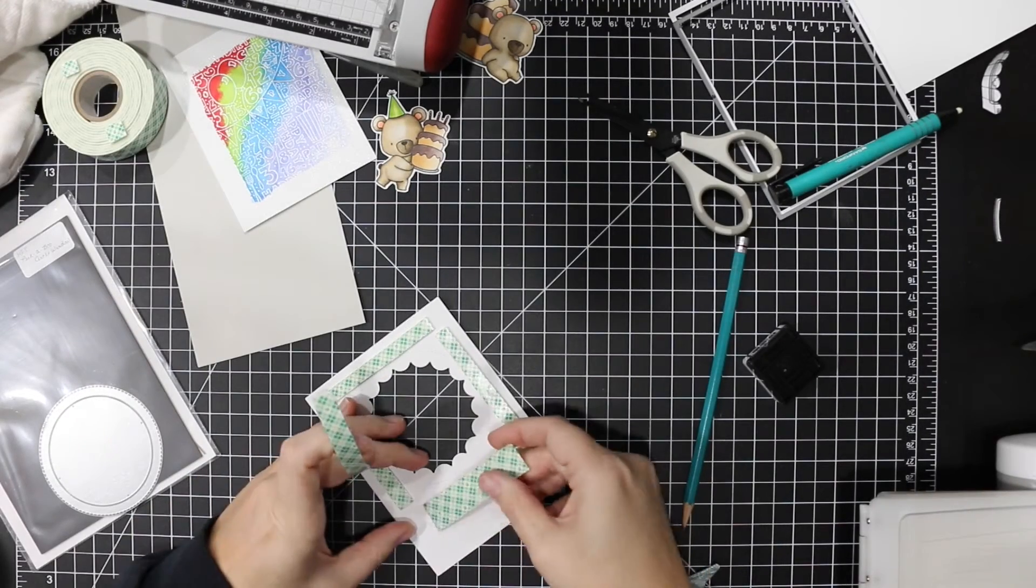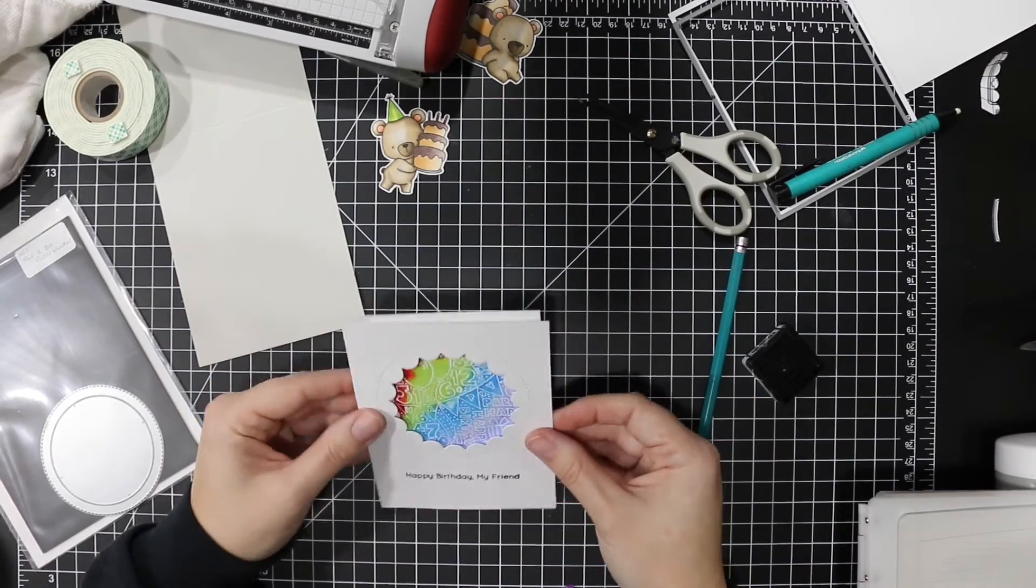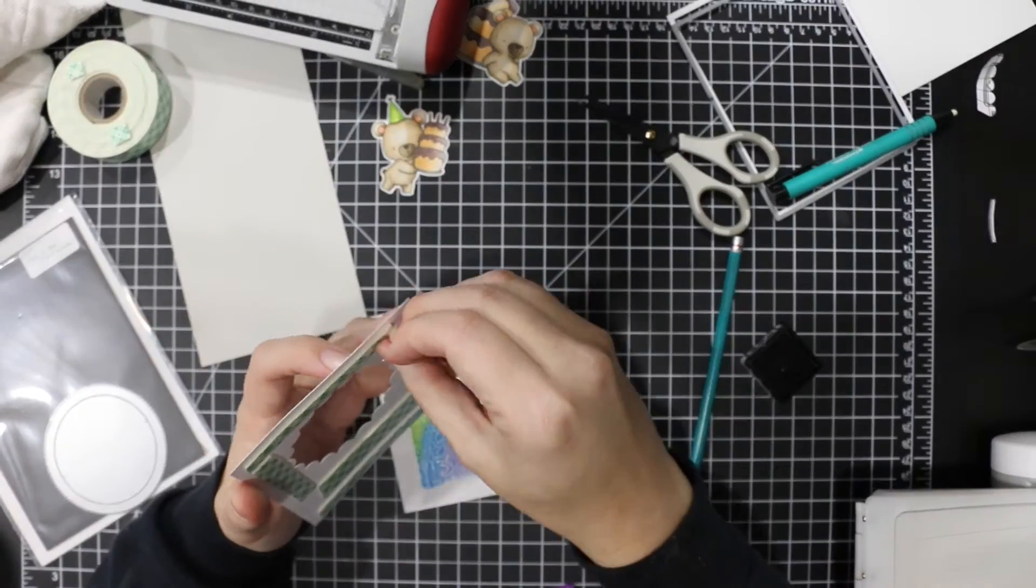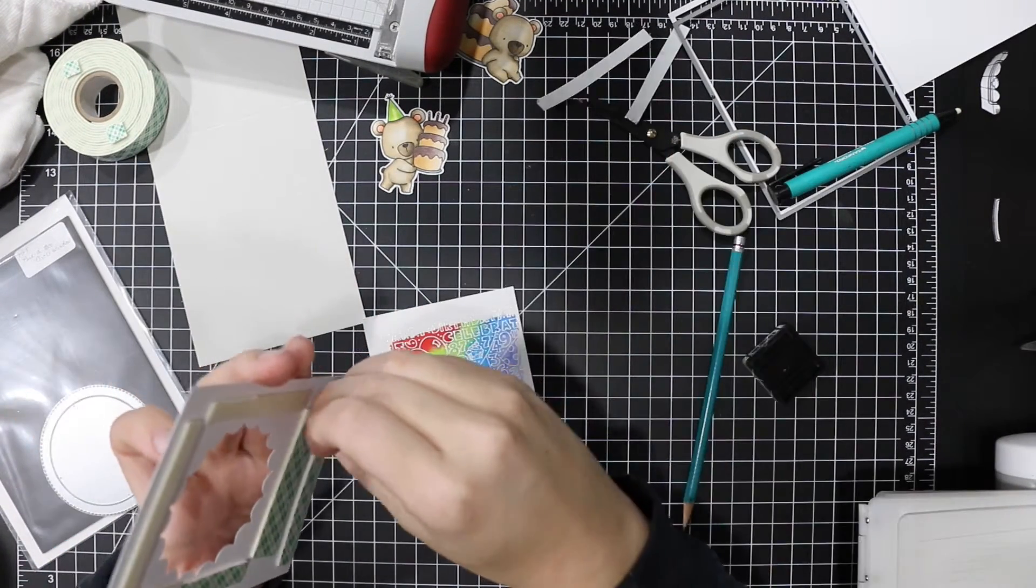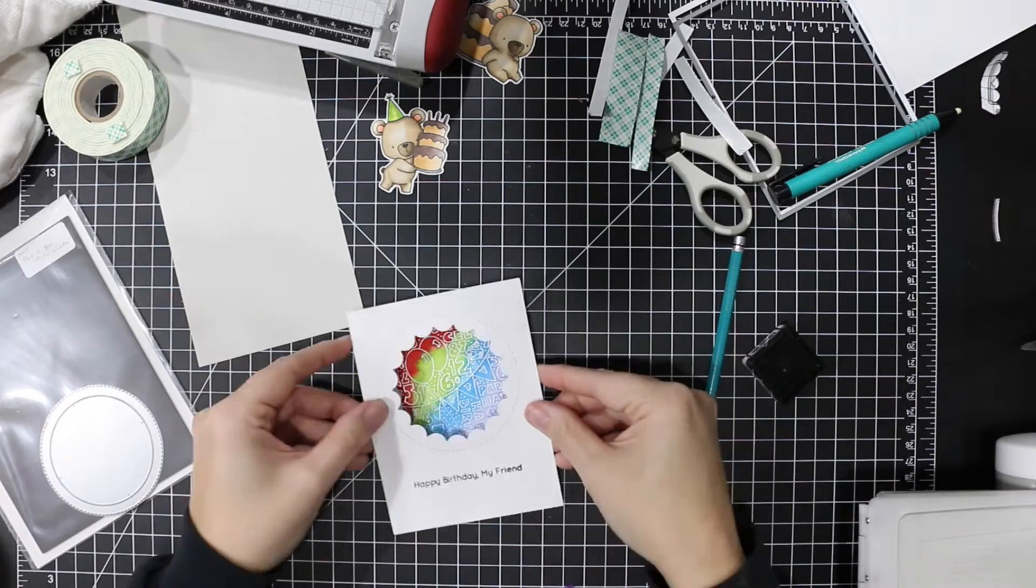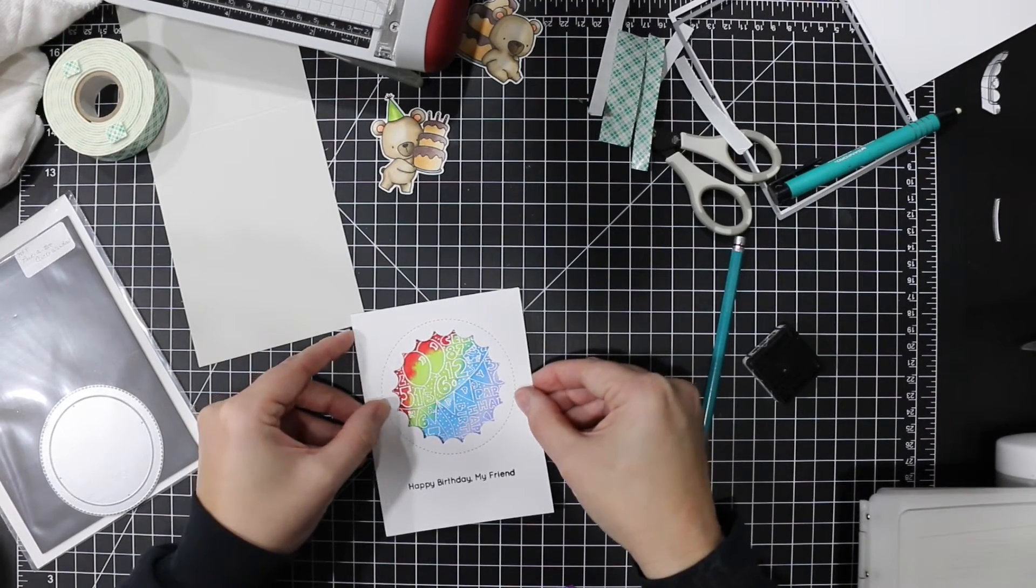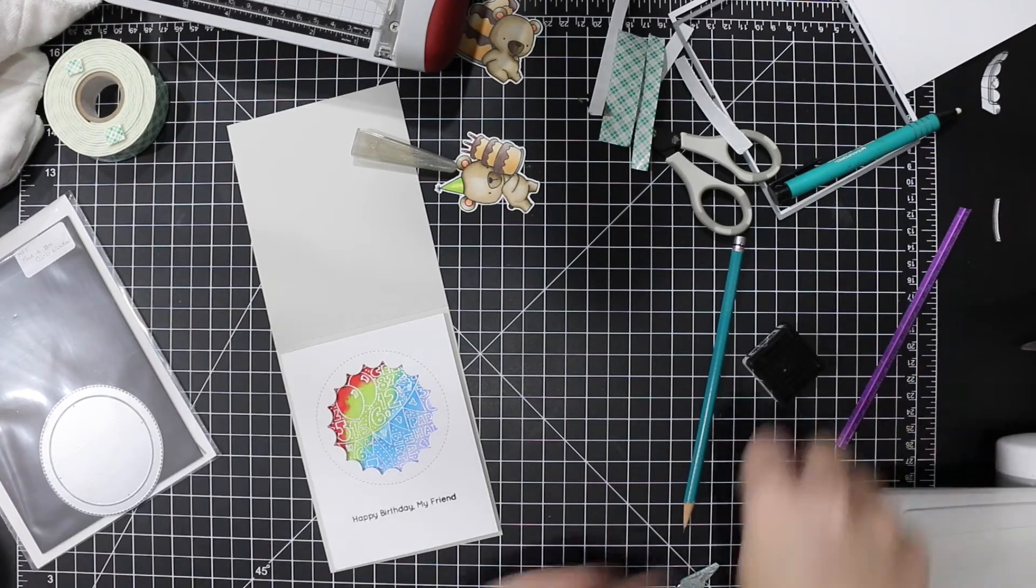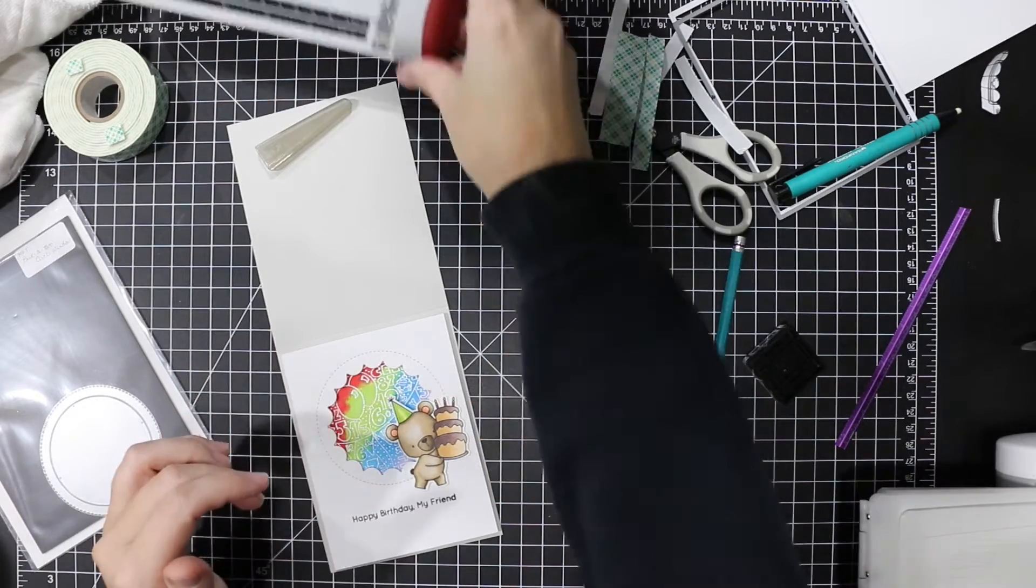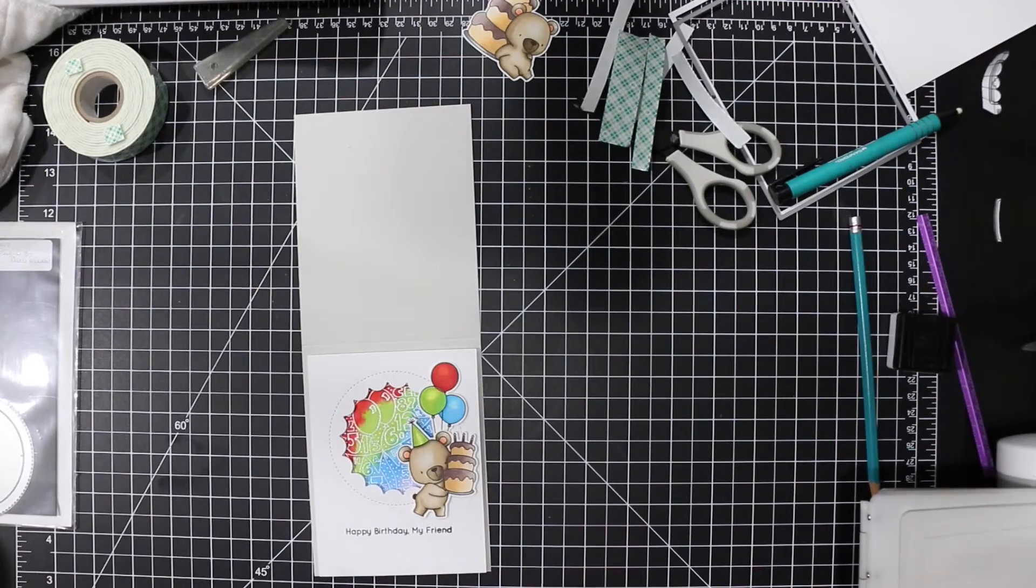So now I'm just going to put some foam tape on my front panel and pop it up a bit on the background. And that's fog, Simon Says Stamp fog card base. It's a typical A2 size card, top folding.